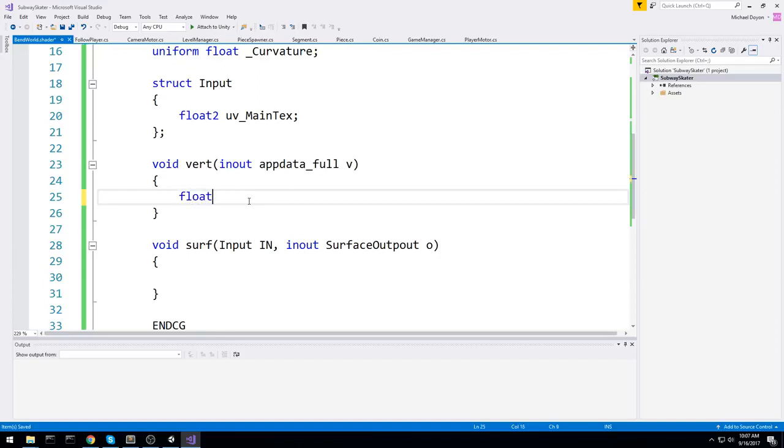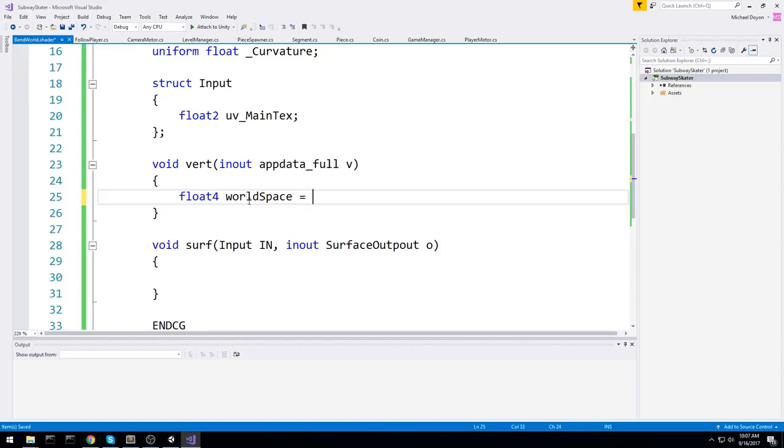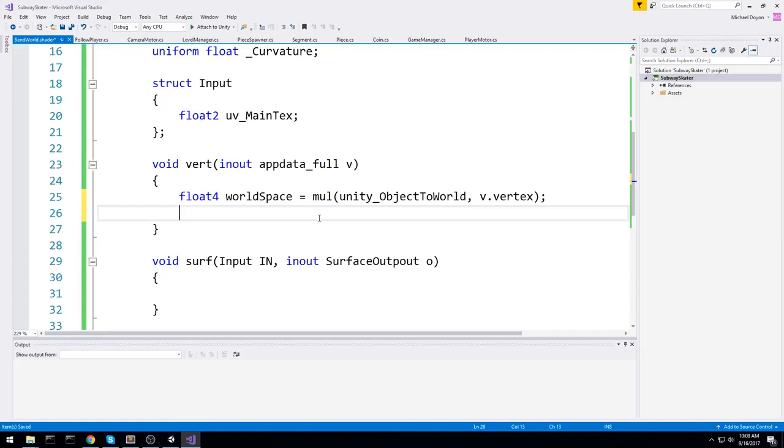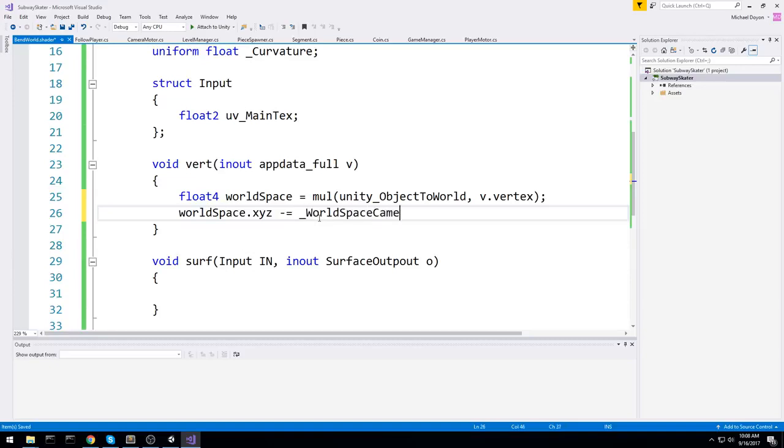So we have our vertex shader, our surf shader, and vertex is where we're going to be doing the magic because vertex is the one that is going to be modifying the pixel location, modifying the size of the object, whatever. So we're going to start with a float4, and let's get the actual world space, so the actual coordinate of this vertex in the world space. So I call this world space. And it's going to be equal to multiply the unity_ObjectToWorld matrix with the actual vertex itself. Let's adjust it based on the camera. So worldSpace.xyz, we're only going to be modifying these three, is going to be minus equal to worldSpaceCameraPos.xyz.